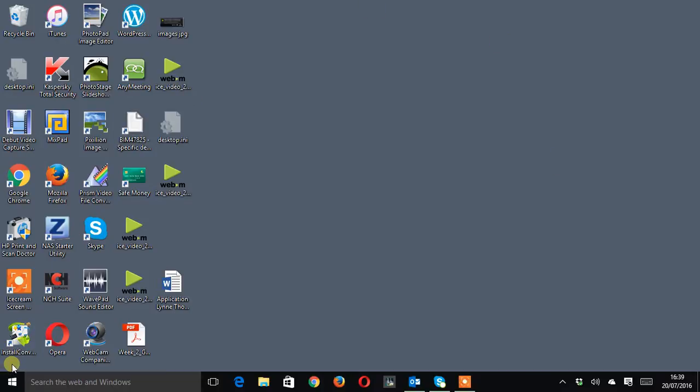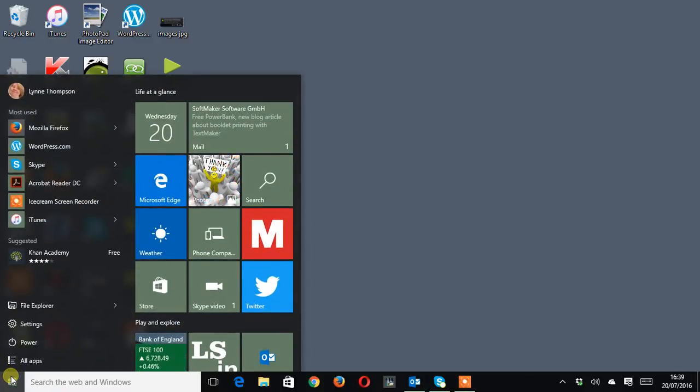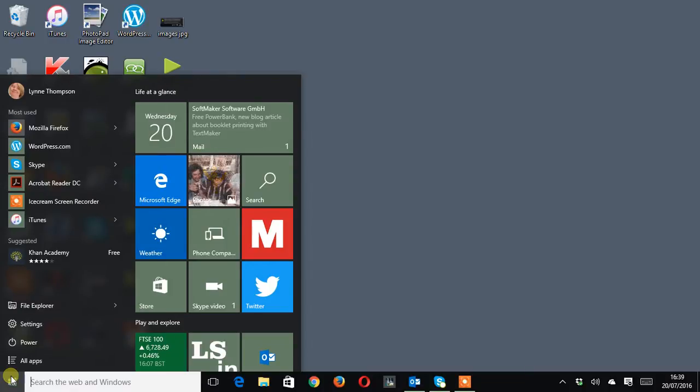So if I put my pointer on it, do a left click or if you've got a touch screen you can do a tap and you can see that it's just a pad view at the moment, a launch pad view.